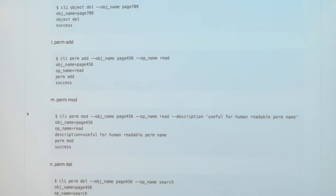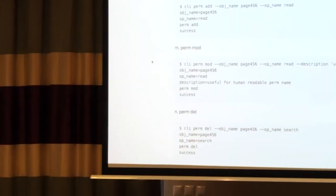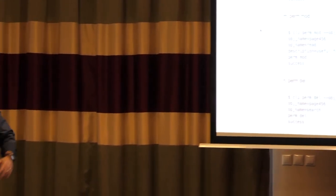Why would you need that? That'd be like a system administrator wanting to set up somebody. You can also use the command line interface to test the policy or to do a policy review. So that's basically it. There's my contact info — any questions?